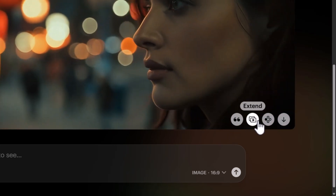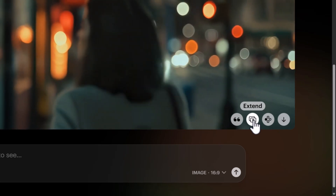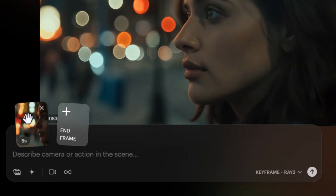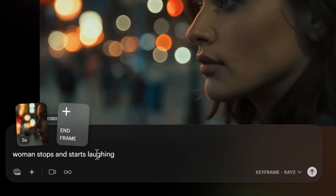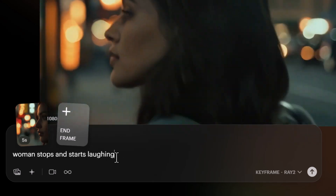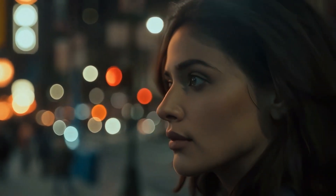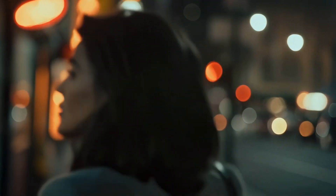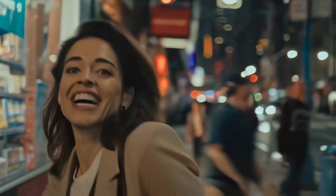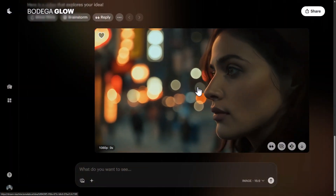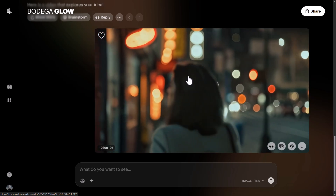I can modify this video or extend it. The video is five seconds; clicking 'Extend' adds to the end, and I type 'woman stops and starts laughing.' The extended video plays the initial clip for the first few seconds, then she stops and kind of laughs and smiles, just like the prompt said. The video extension feature is actually pretty powerful.